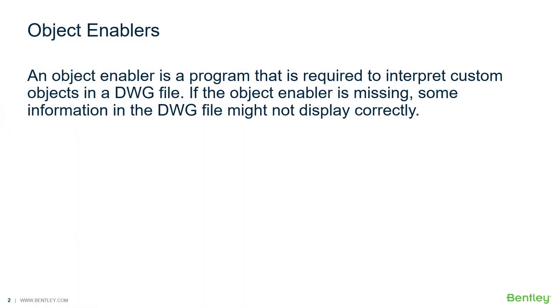An object enabler is a program that is required to interpret custom objects in a DWG file. If the object enabler is missing, some information in the DWG file might not display correctly.